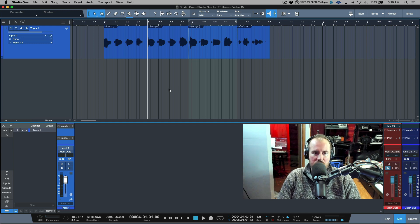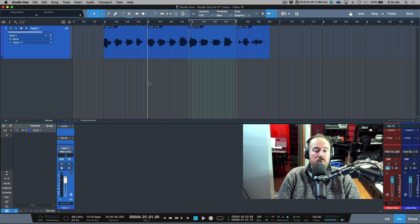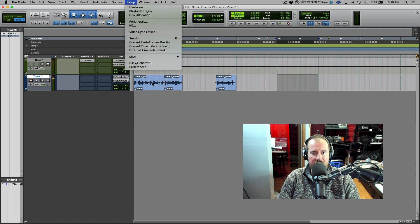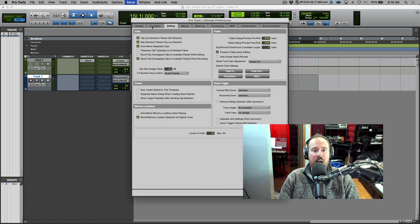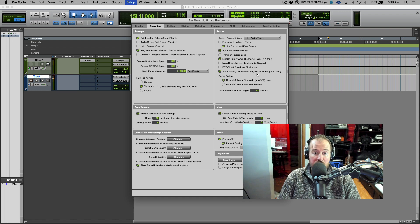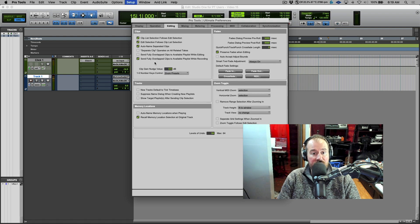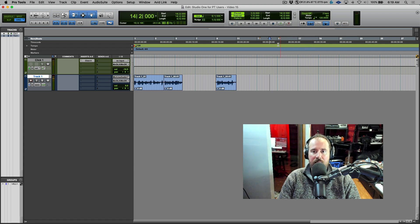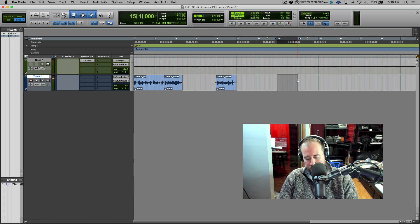When we talk about these recording styles and different workflows, there are different ways to get Studio One to behave with respect to how it handles working with layers — or in Pro Tools terminology, playlists. So if we hop over to Pro Tools real quickly, I'm going to go to preferences under operation. I've had these enabled for a long time: automatically create new playlists when loop recording, and send fully overlapped clips to available playlist while recording.